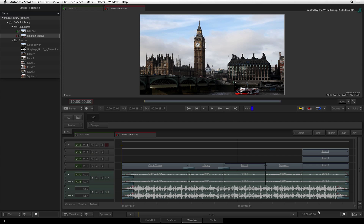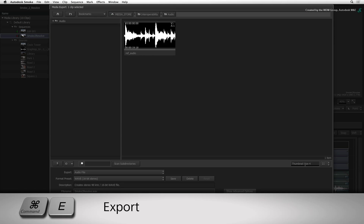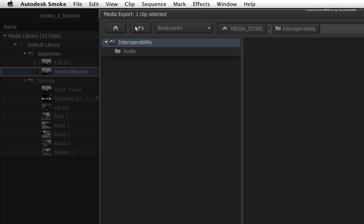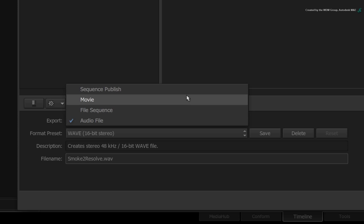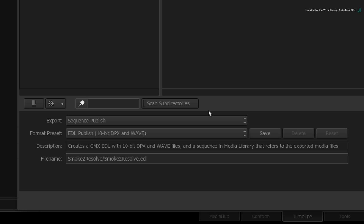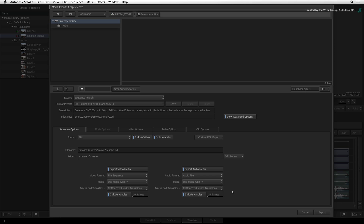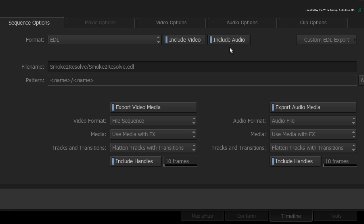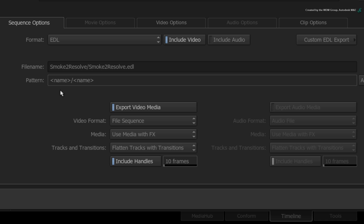With the audio taken care of, we can now publish the video media with an EDL for Resolve. With the same sequence selected, press COMMAND-E to export again. Move back into the main Interoperability folder and change the export mode to Sequence Publish. In the format presets, choose EDL Publish 10-bit DPX and WAV — the DPX setting doesn't matter as we will change this to ProRes in a moment. Click Show Advanced Options. In the Sequence Options tab, disable Include Audio, as we already exported the audio track.